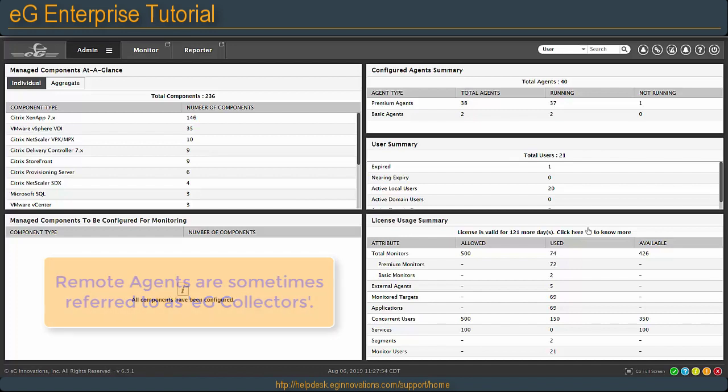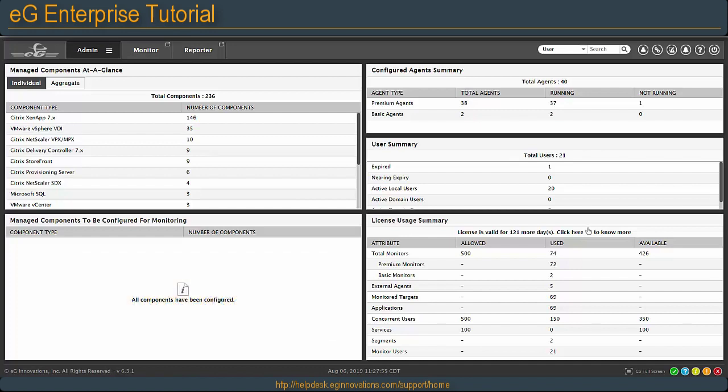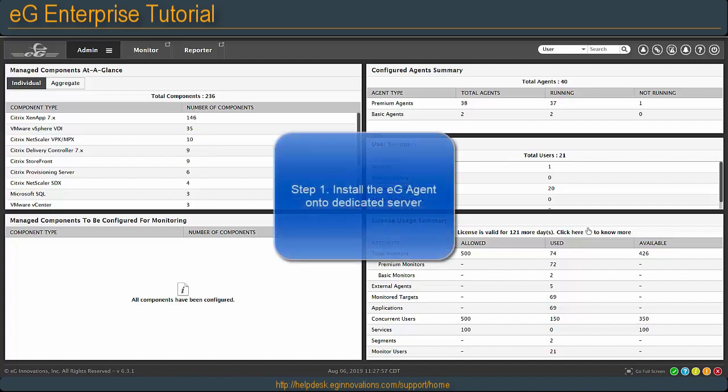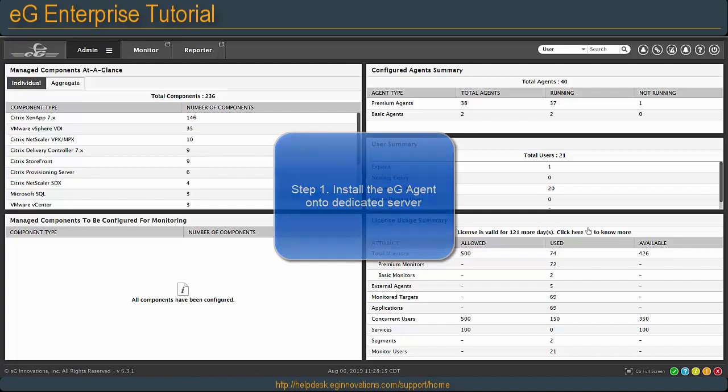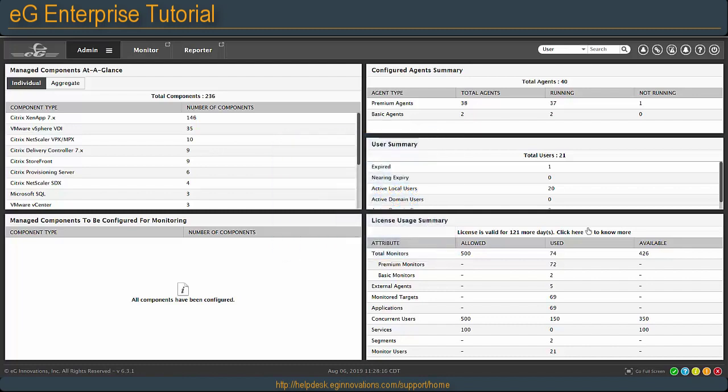The first step to setting up your remote agent is installing the full EG agent onto a dedicated server. This can be Windows or Unix. Get your sizing requirements from either EG support or your account rep, and then set up that dedicated server with the agent on it.